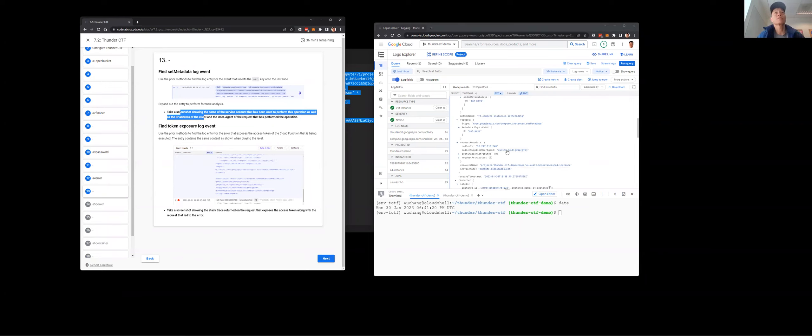That's the level — I hope you found this walkthrough helpful as you do your exercises.